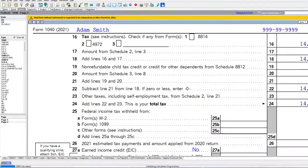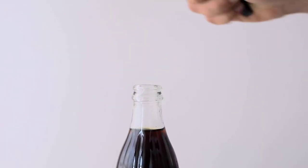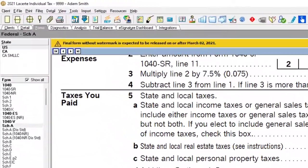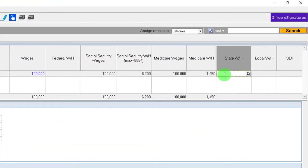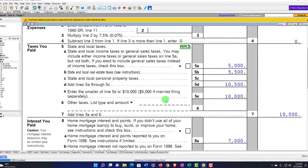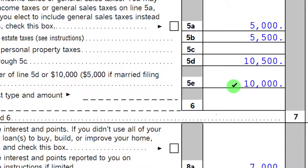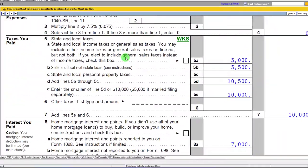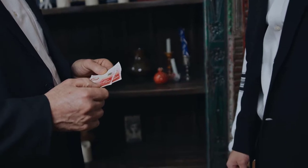Notice that property taxes are coupled with the $10,000 SALT cap. Going back to state taxes — if the state tax from wage withholdings was $5,000, combined with $5,500 in property taxes, that's $10,500 that would have been deductible, except the cap limits it to $10,000. It's important to link mortgage interest and property taxes together when thinking about itemized deductions.